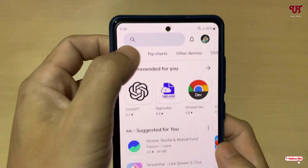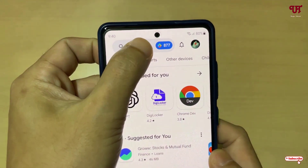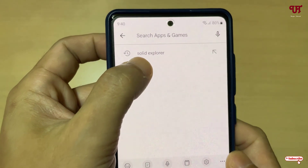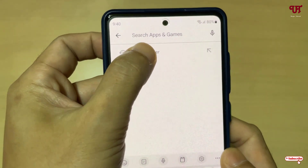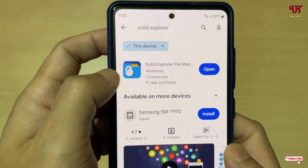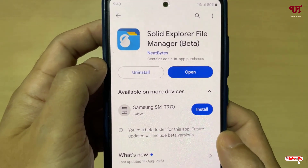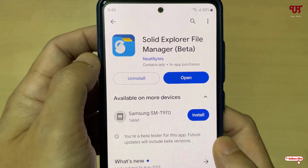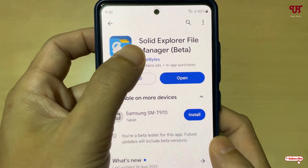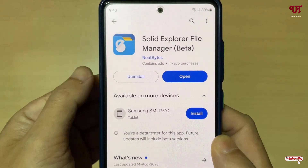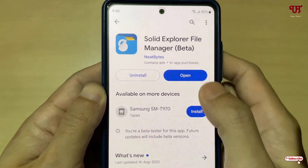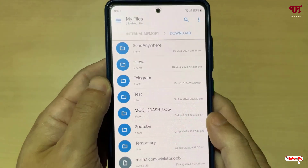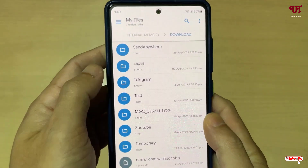After downloading both files, open the Play Store and search for an application called Solid Explorer. Download and install it. Once you have all these files ready, open the Solid Explorer file manager.